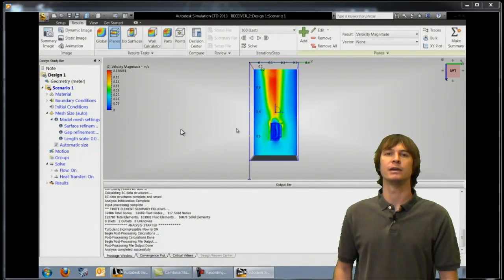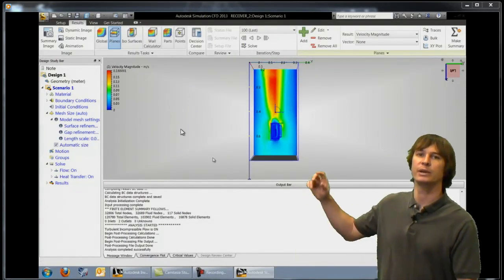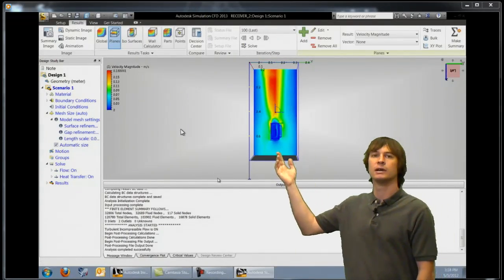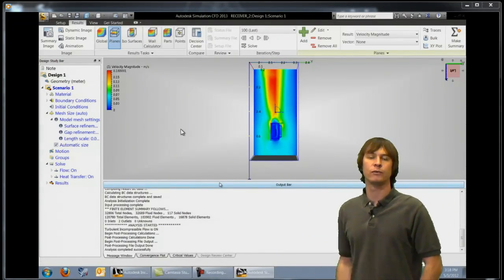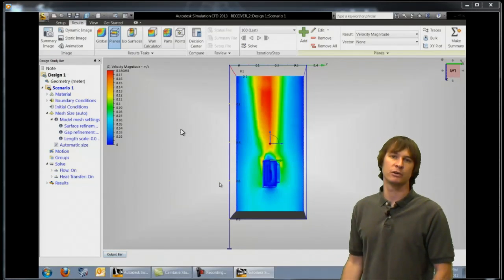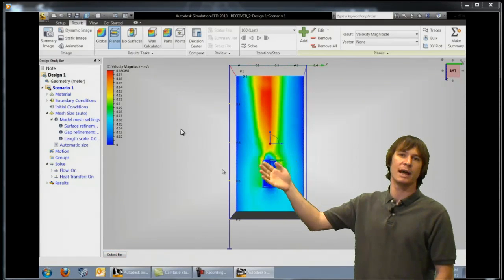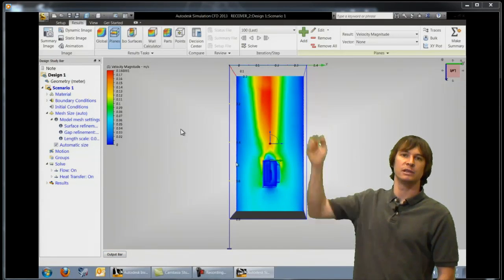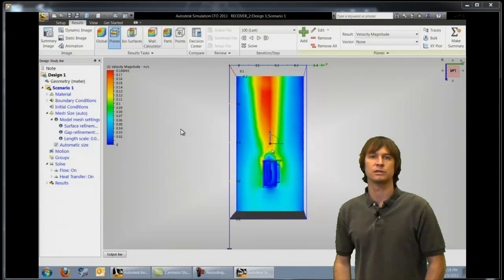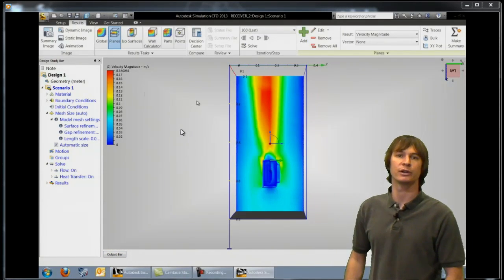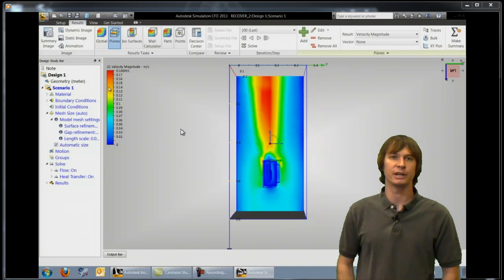All right jumping ahead we can see that we now have a fully formed velocity profile past the parts of interest where our heat is being generated.